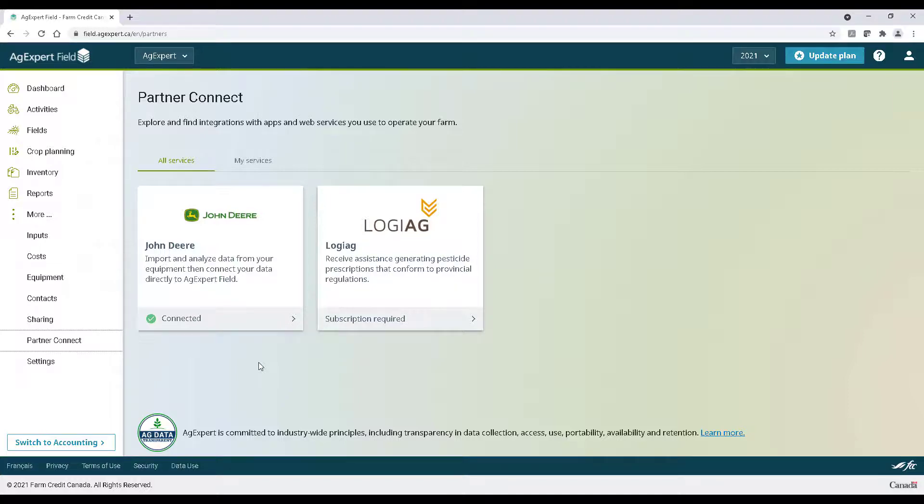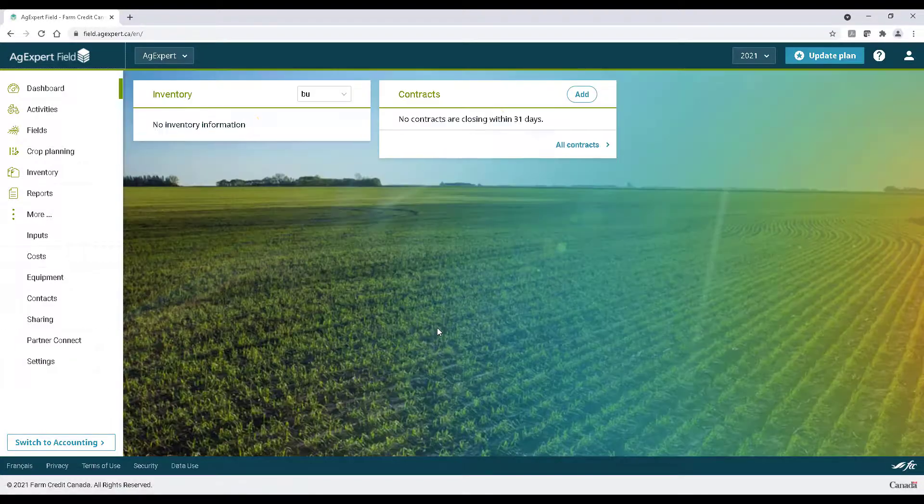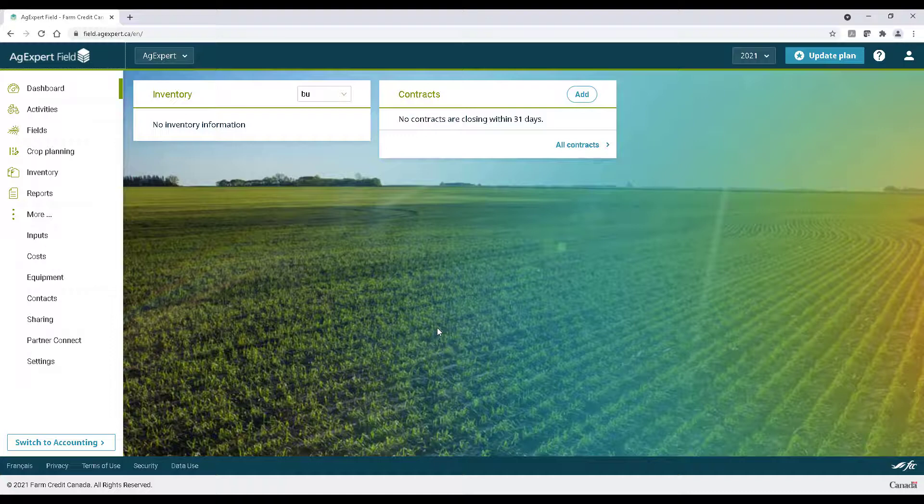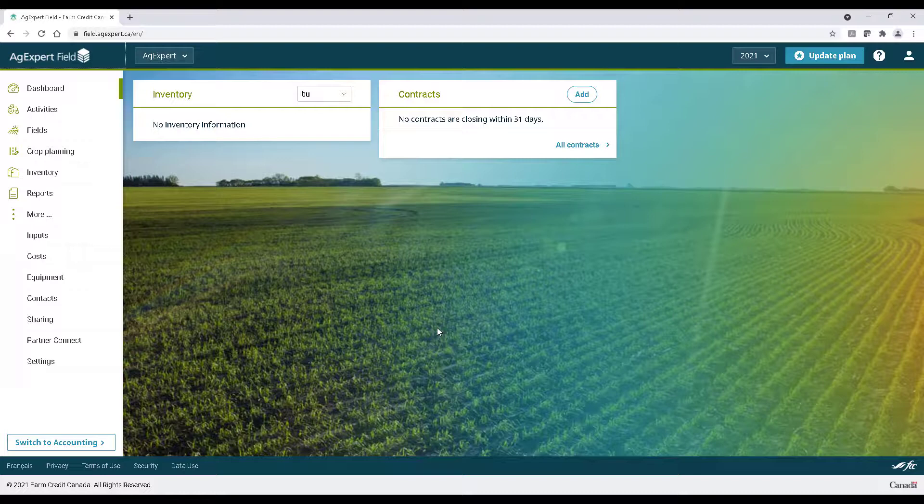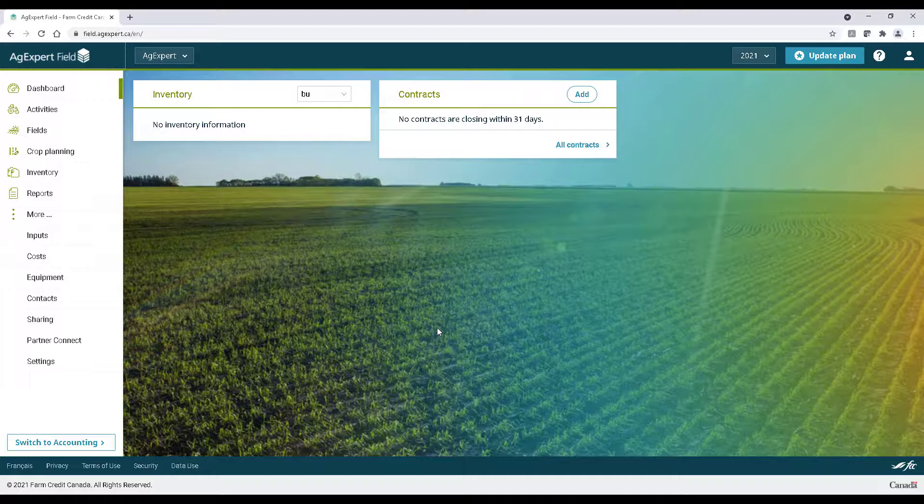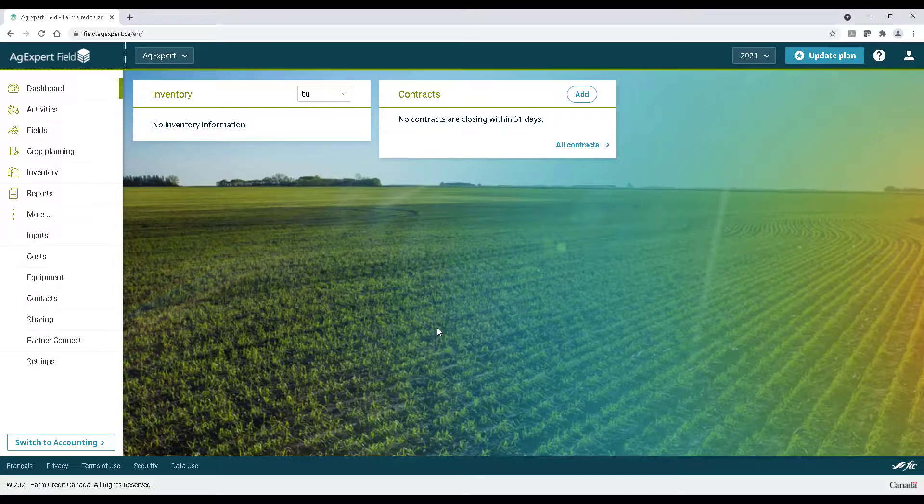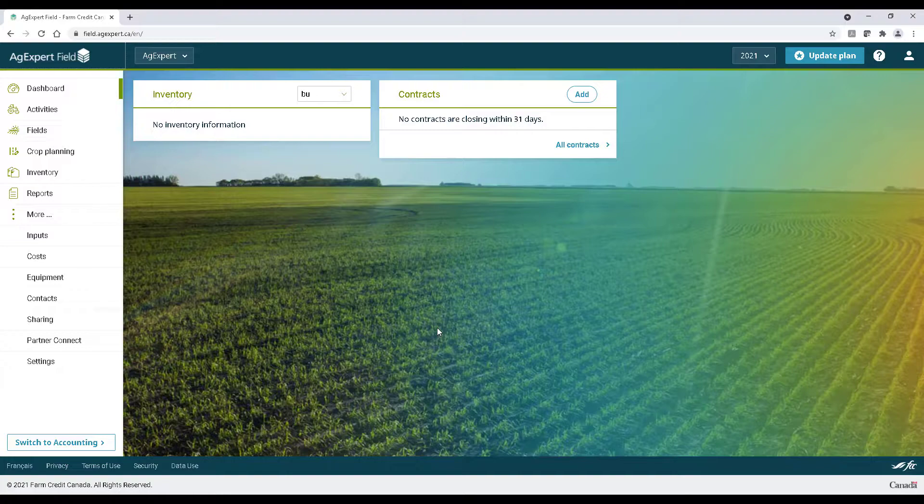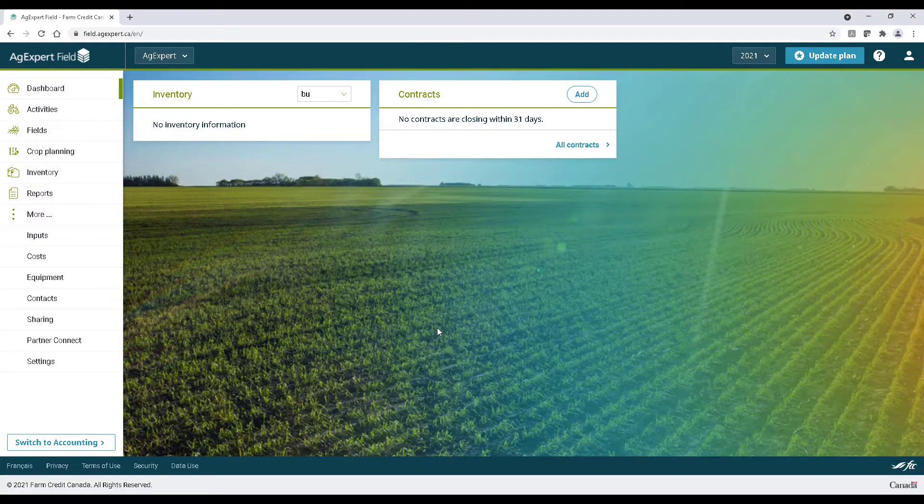And that's it! As you can see, AgExpert field is solid, simple and built for the farm. It's never been easier to manage your fields. And the best part is that this information is always accessible at your very fingertips. Thanks for watching today. If you have any questions, please don't hesitate to reach out to our customer care team. Take care!